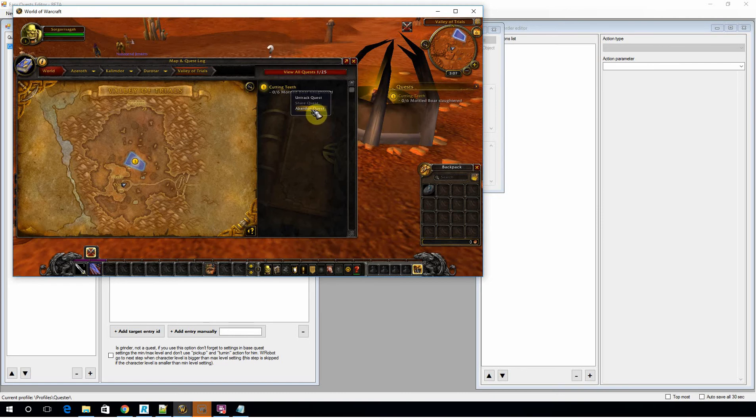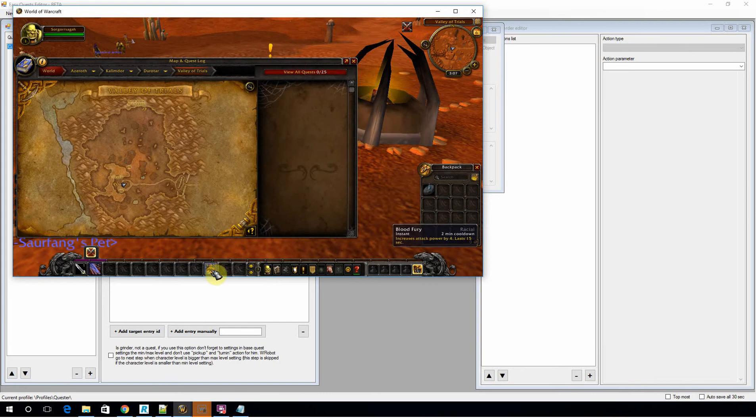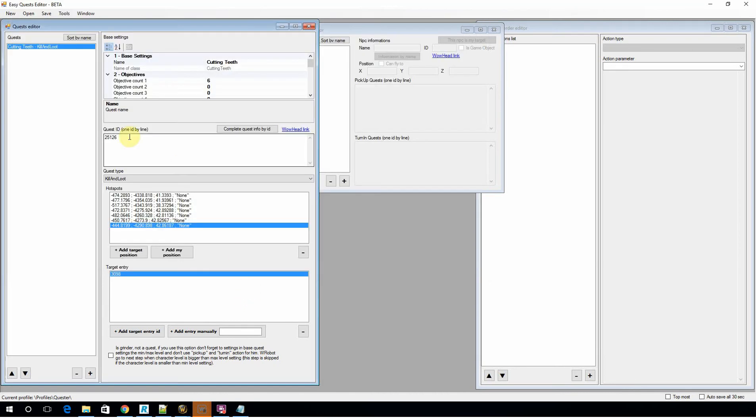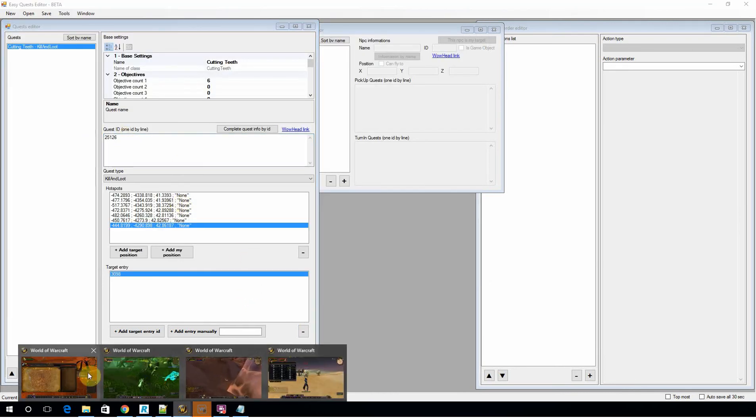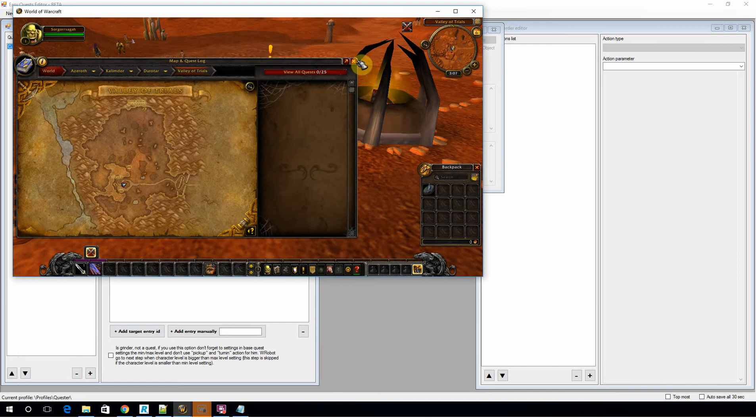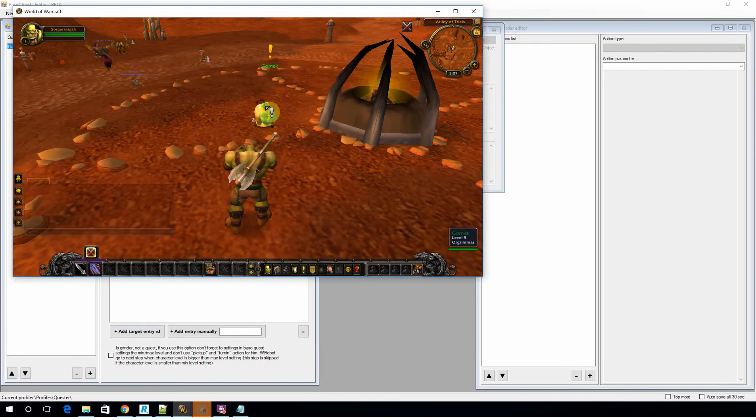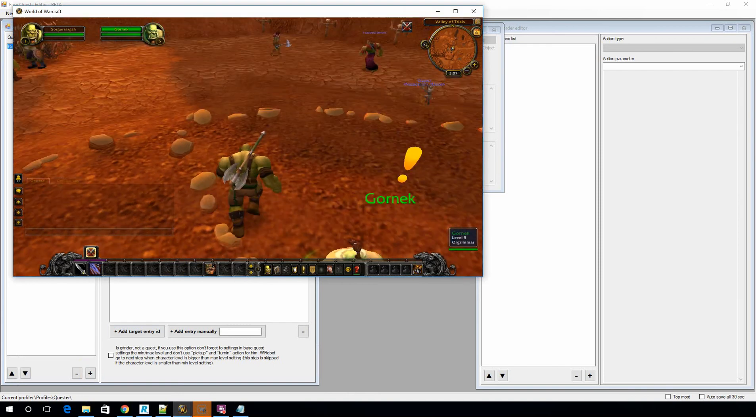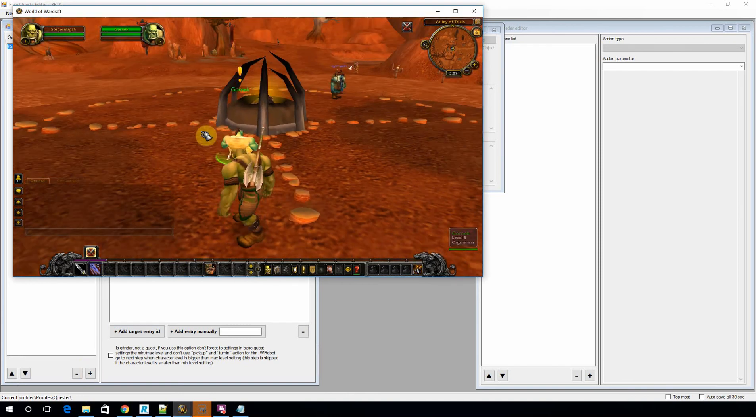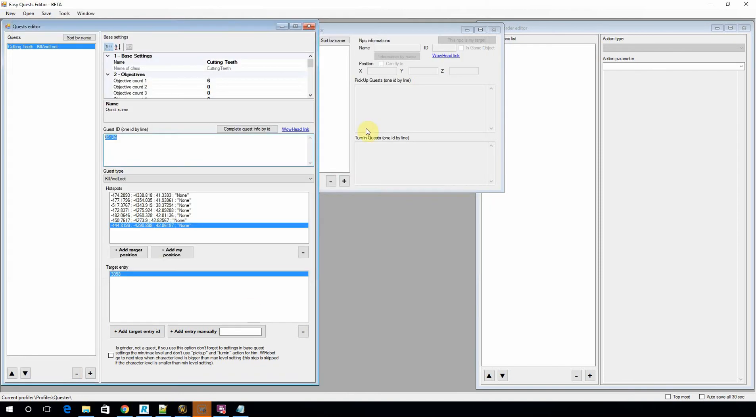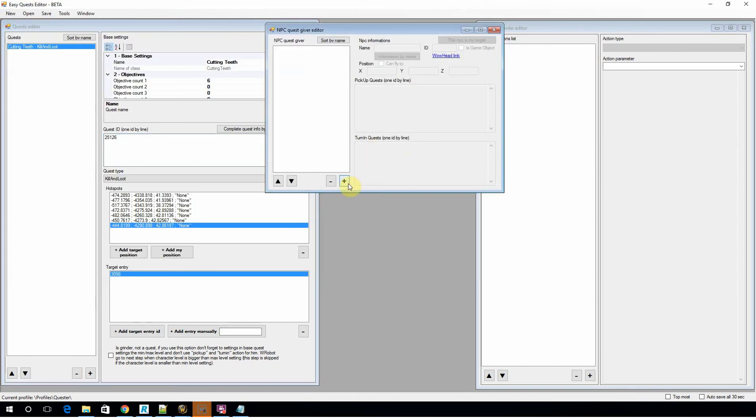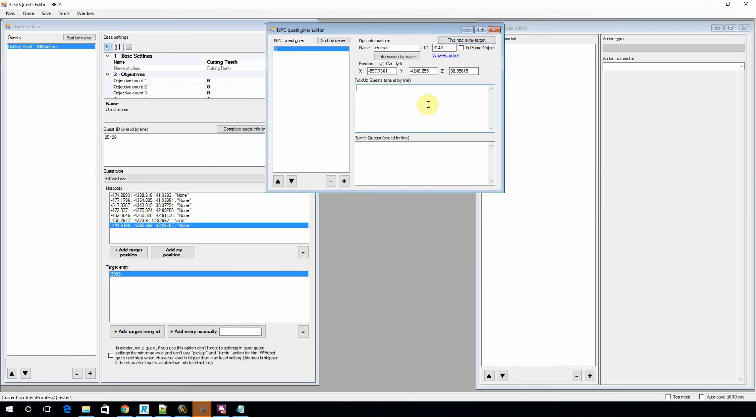So I'm going to remove this quest from the quest log and jump back into the profile editor. And I'm going to grab the quest ID again. I'm going to select the NPC that actually gives me the quest. I'm going to create a brand new NPC. And the easy part about this is this NPC is my target. Now I'm going to let the bot know that he can—that NPC—I can pick up quest 25126, which is cutting teeth. And also I can turn in quest 25126.